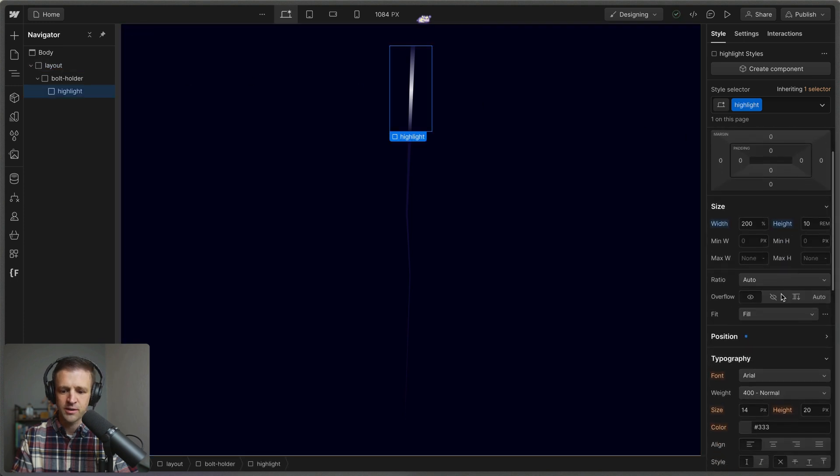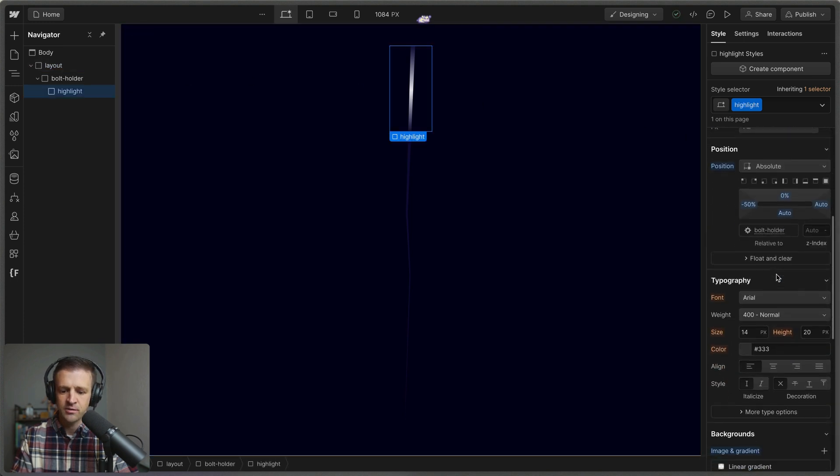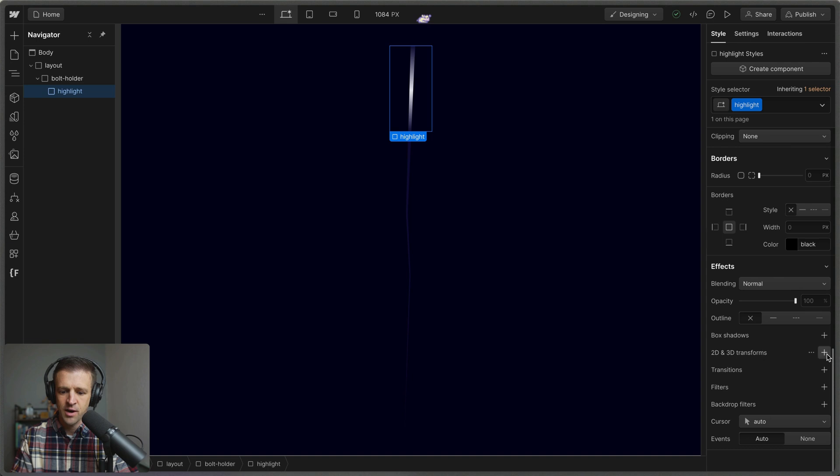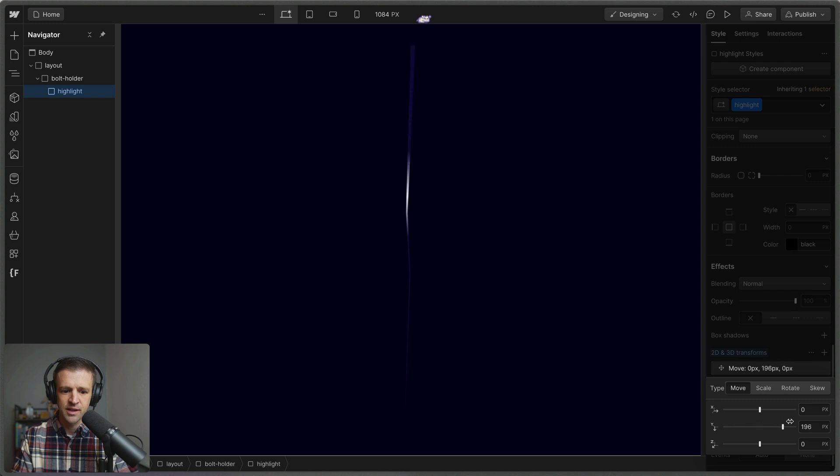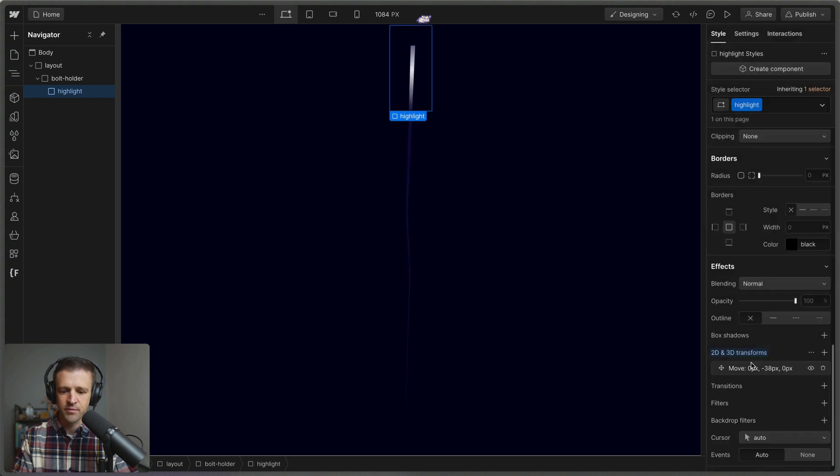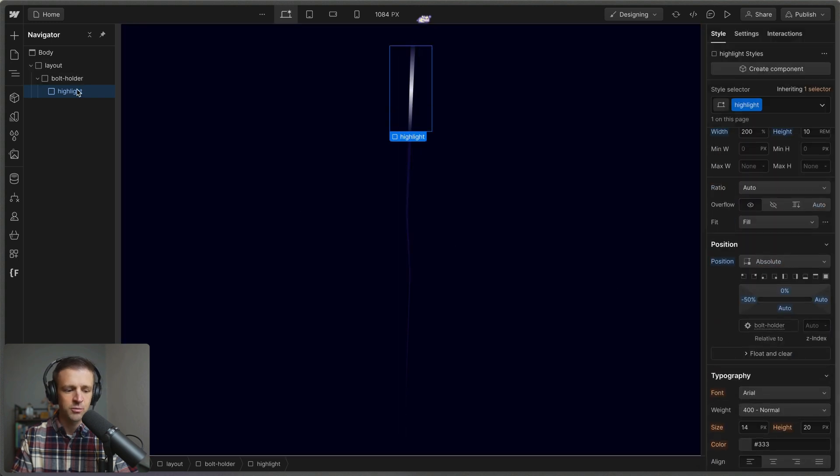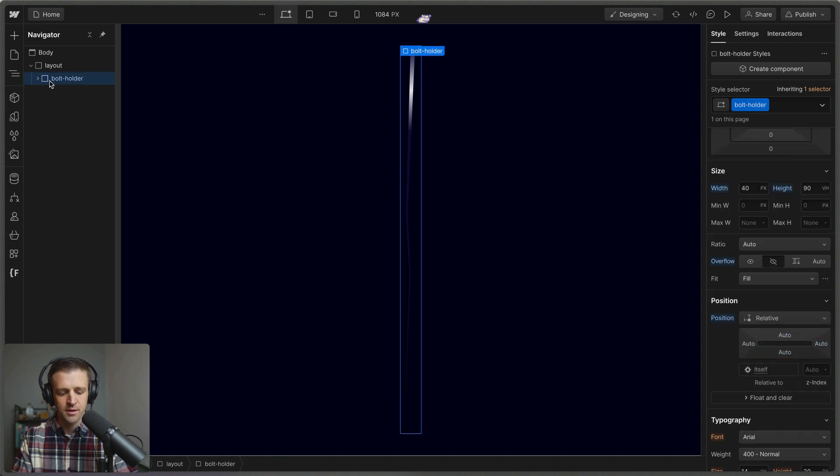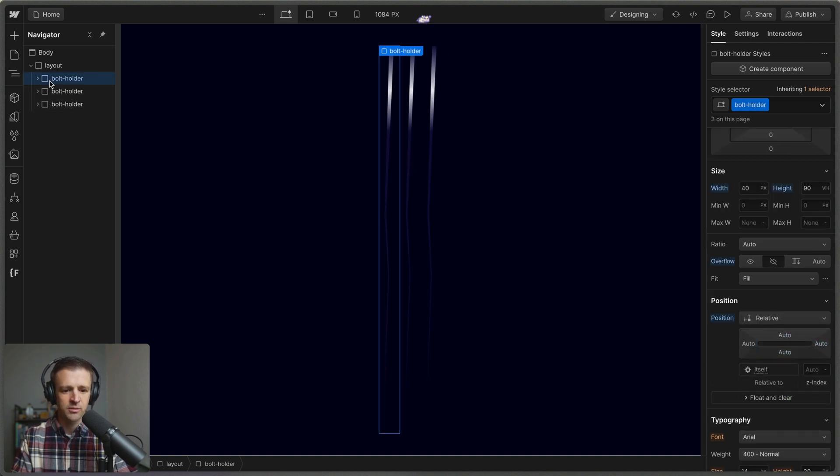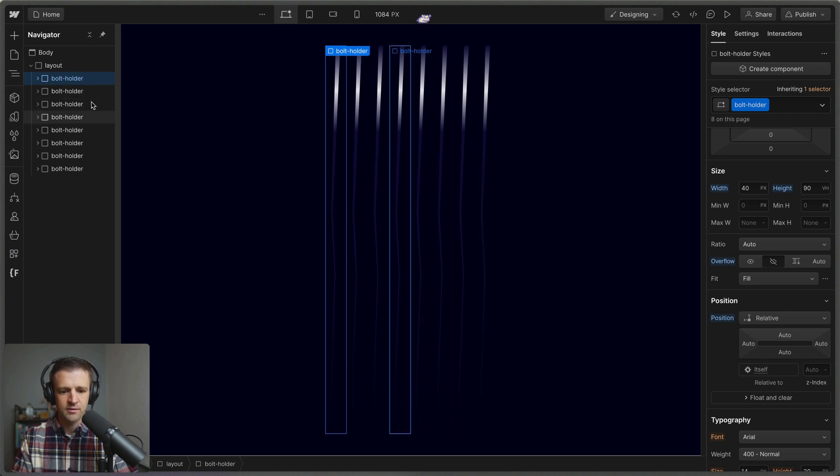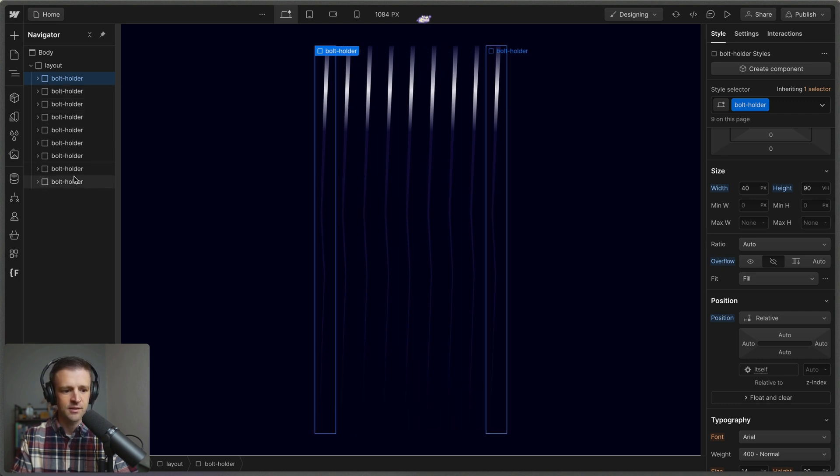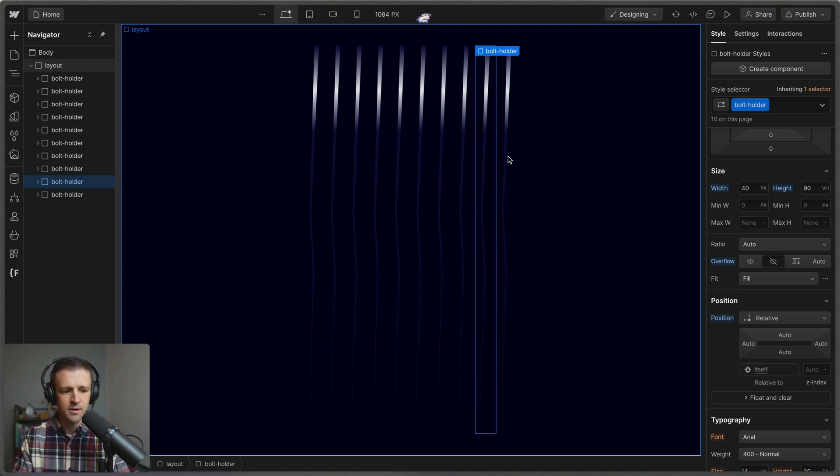And the way this is going to work is we're going to take this highlight and we're going to use the translate y, so the transform of move here. And we're just going to push this down the lightning bolt wrapper just like so. So let's remove that now. And what we need to do first is duplicate the bolt holder a bunch of times. So I'm going to make 1, 2, 3, 4, 5, 6 copies. Let's do 7, 8. I think that's cool.